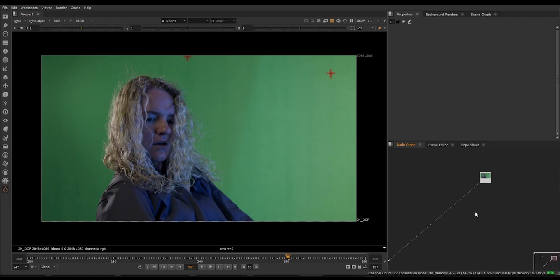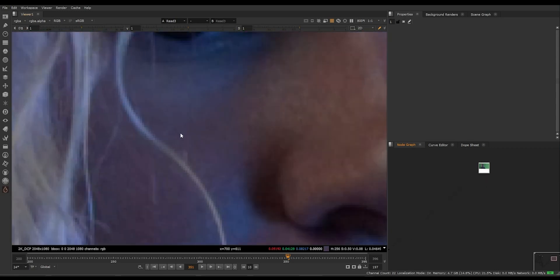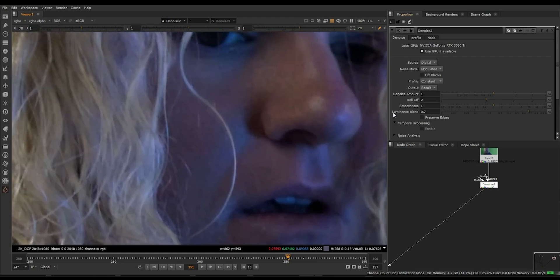I also have another keying video in my channel if you guys haven't checked that. But you don't have to necessarily use one single method for any shot — my point is to make the key look better. Whichever works for each shot, you can do different methods. I do use some tools from Nukepedia for this; I'll leave the links in the description. First we have to remove the grain, so I'm gonna use the default denoise.